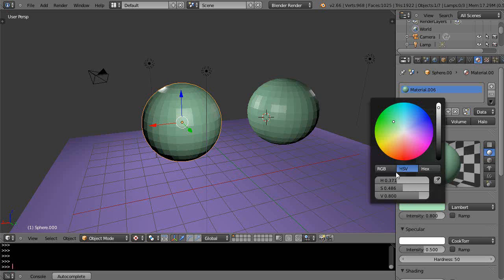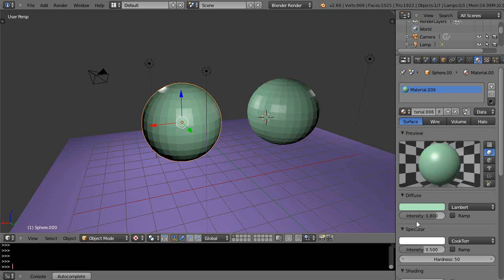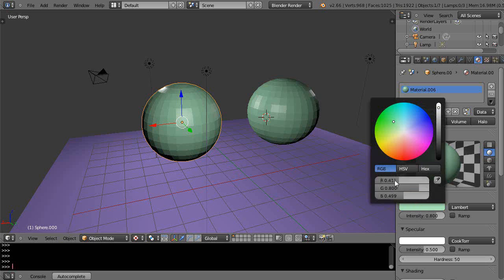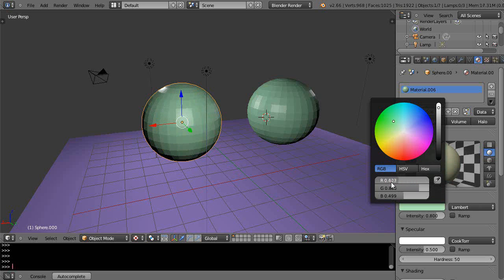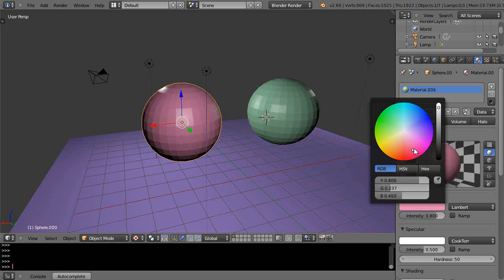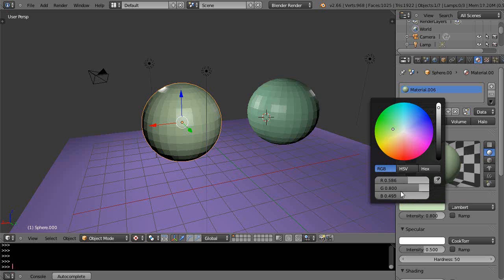By default it's set to RGB colors for changing the red, green, and blue values. You can change the slider like this to change the color, or you could grab the color and move it around in the color picker to get what you want.